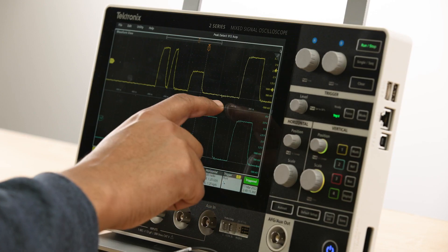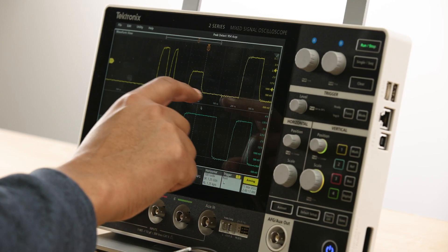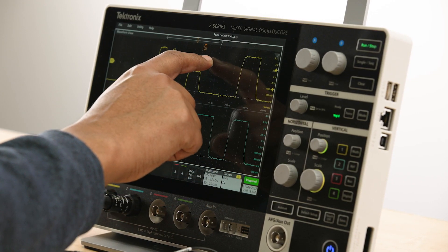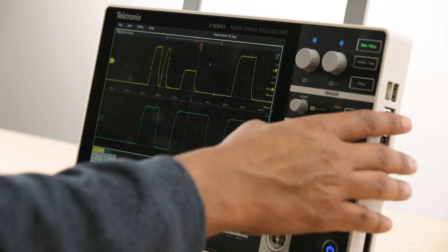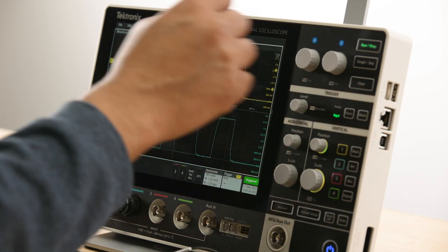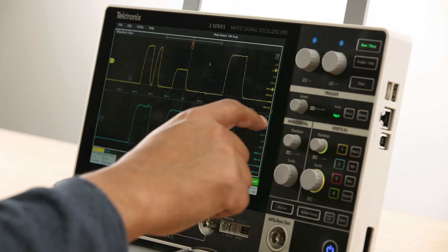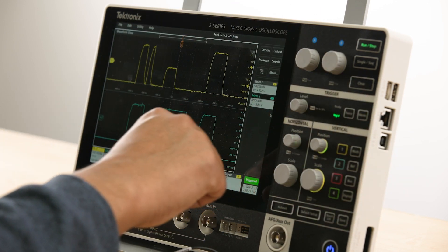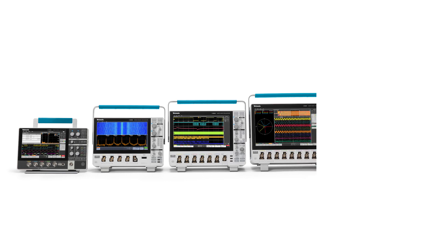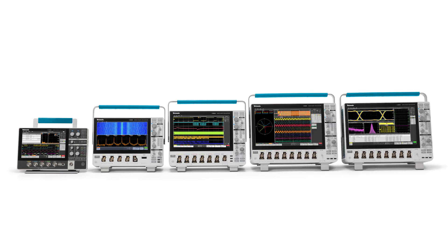Plus, this has the same award-winning touchscreen interface you've come to know and love on other Tektronix scopes. So once you've used one, you know how to use them all.